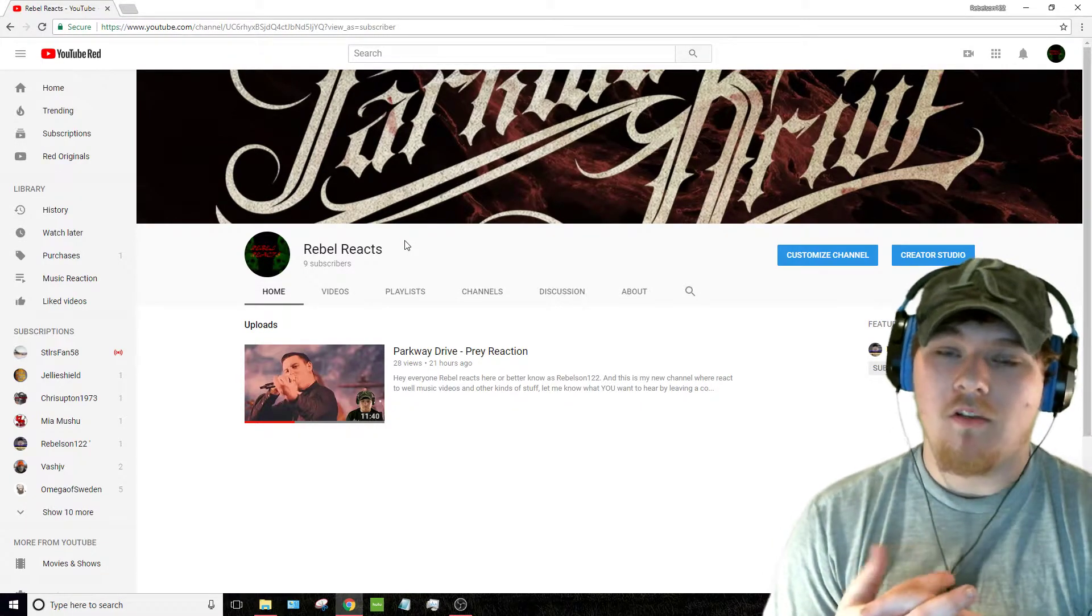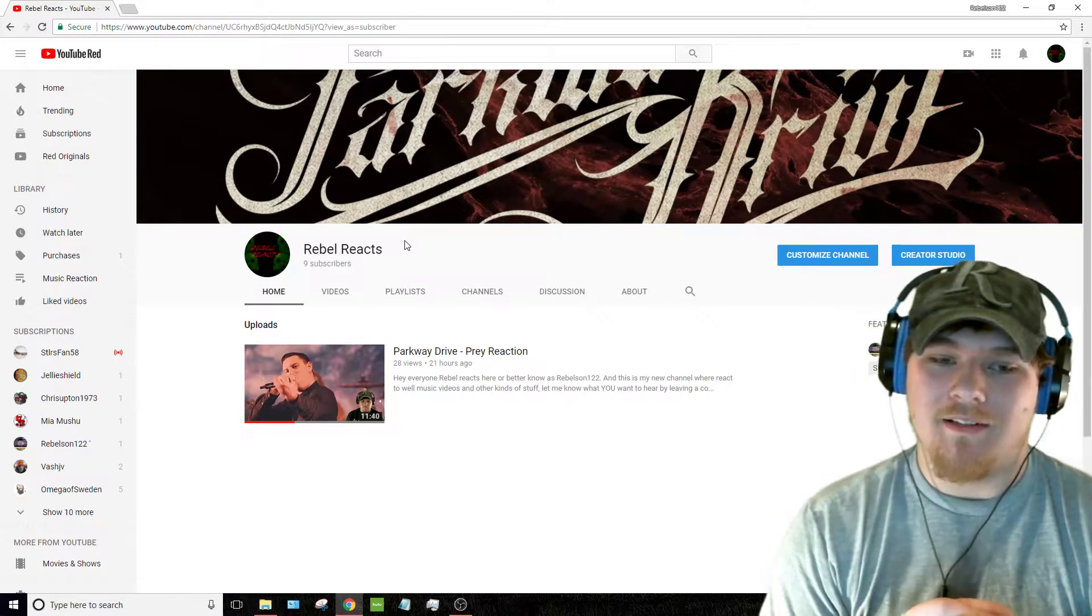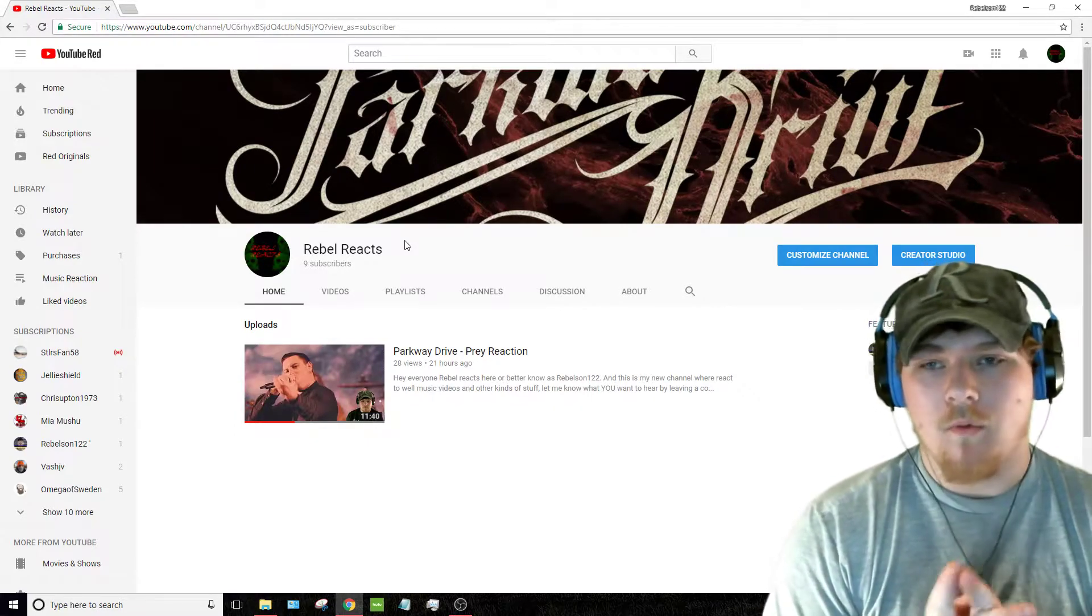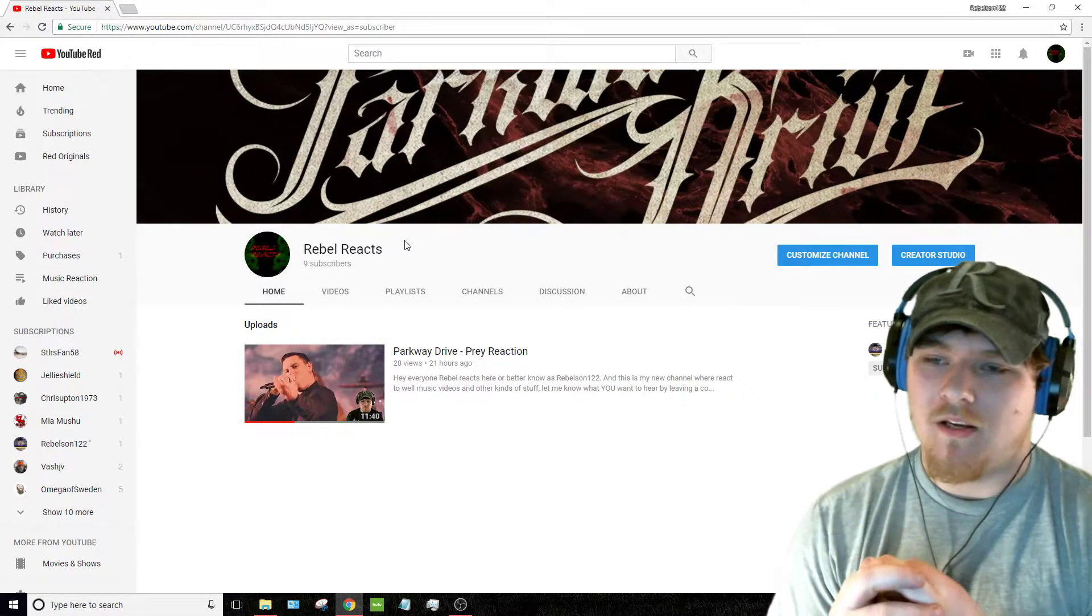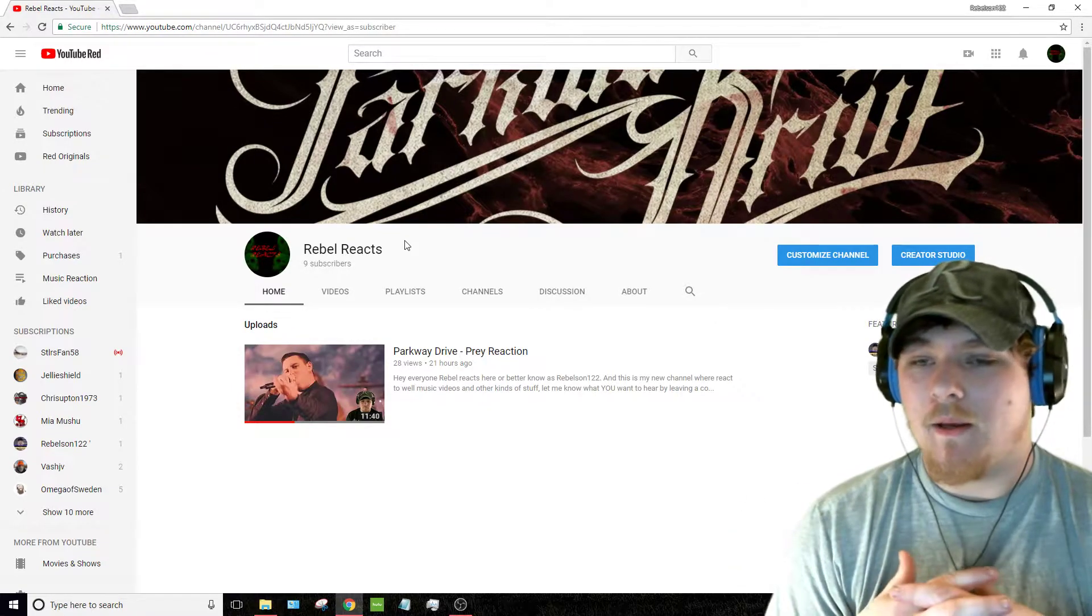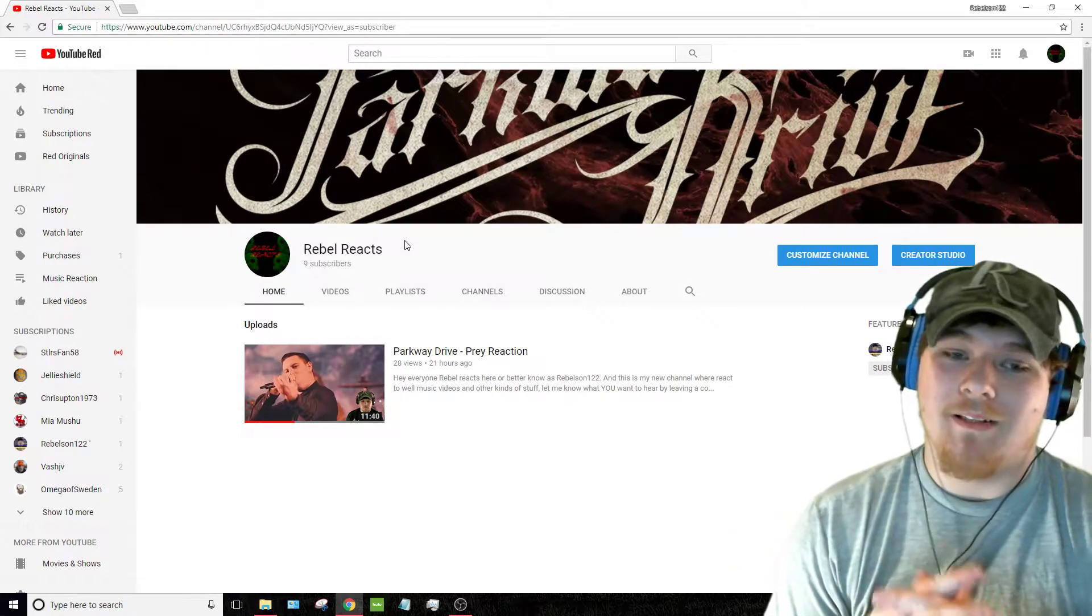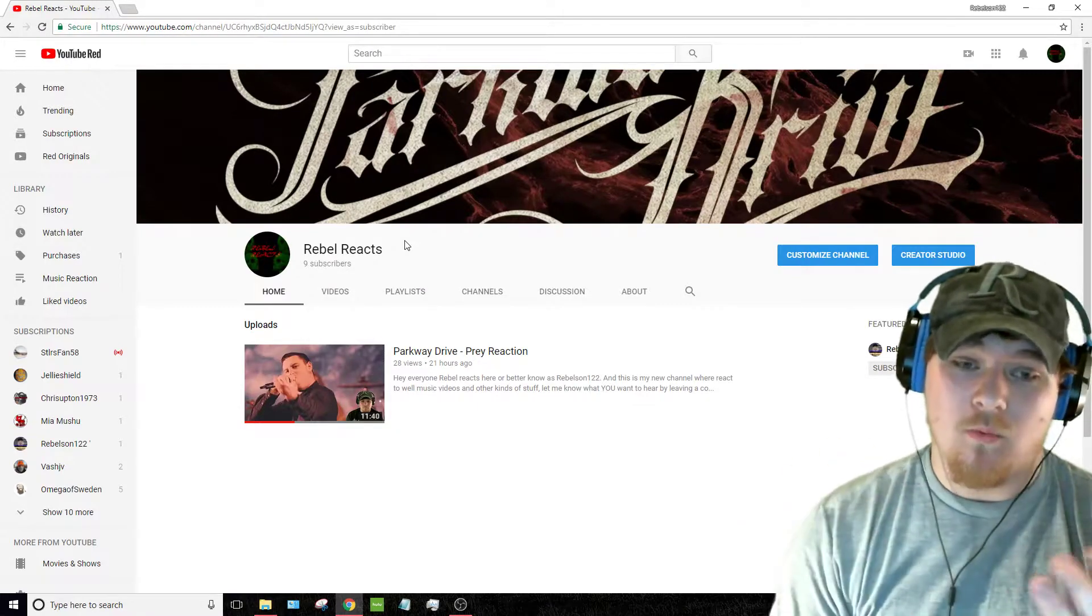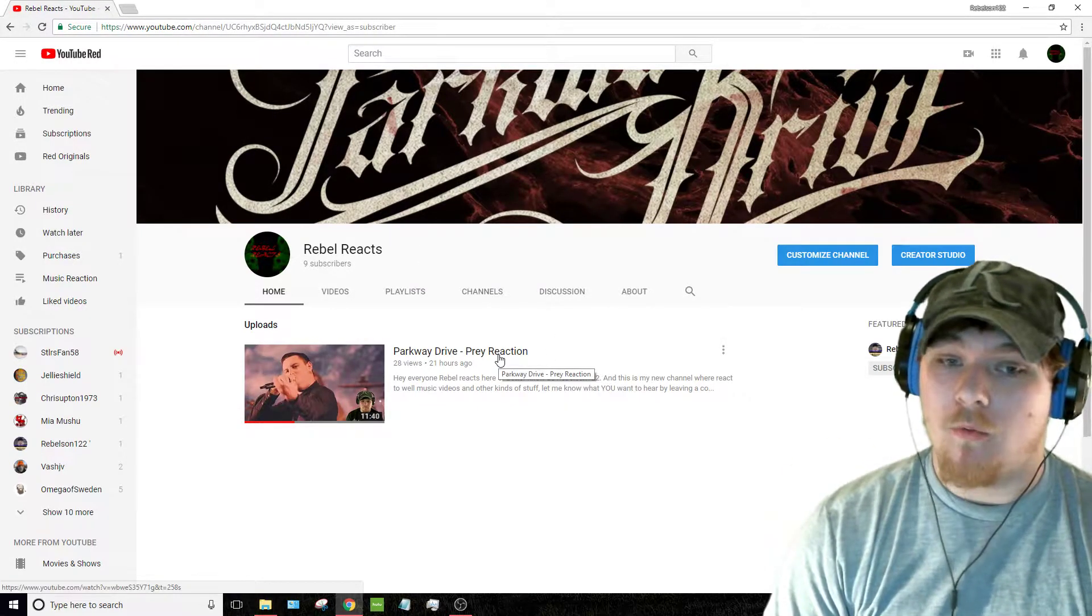But also make sure you guys leave what you would like to see in the description below. What kind of music videos, what kind of music, because as a lot of you guys know, I absolutely love music, but my main genre is metal, hence the reason why my very first video was Prey by Parkway Drive.